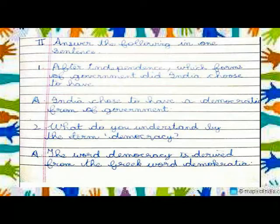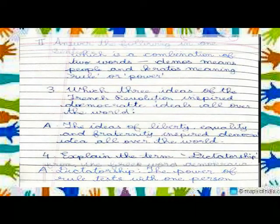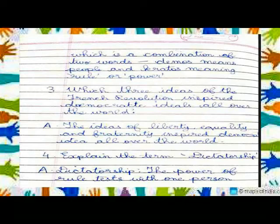Question One: After independence, which form of government did India choose to have? Answer: India chose to have a democratic form of government.